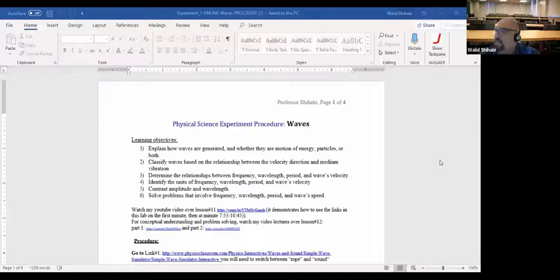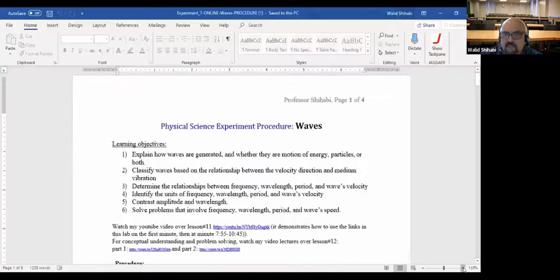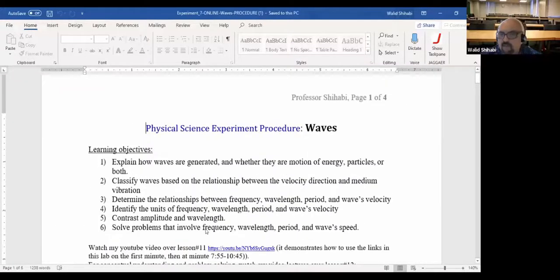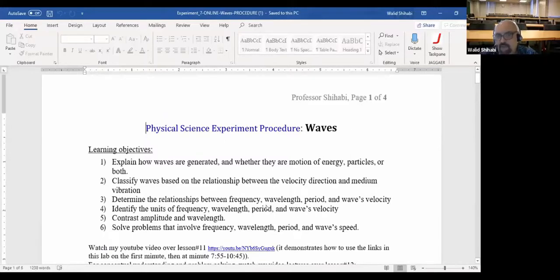The lab this week covers the properties of waves and how frequency and wavelength are related, how frequency and wavelength relate to the period, and also how amplitude relates to wavelength, period, and frequency.